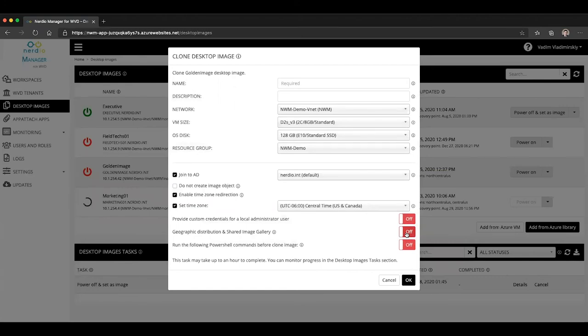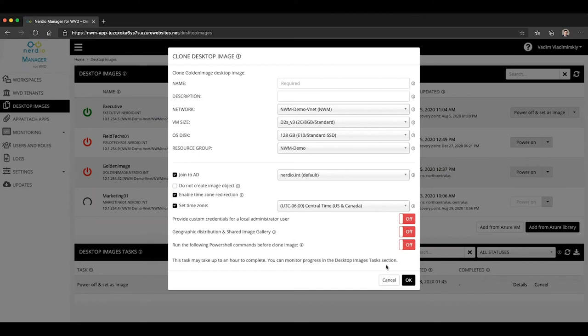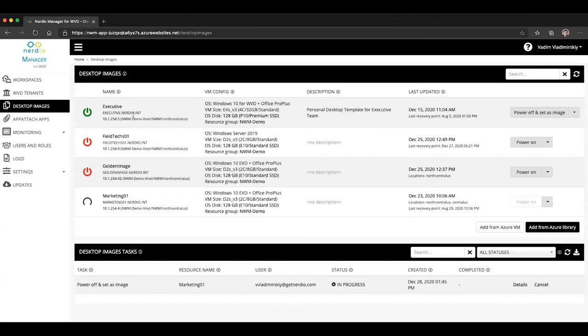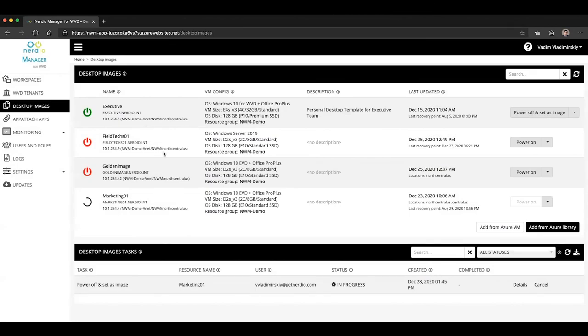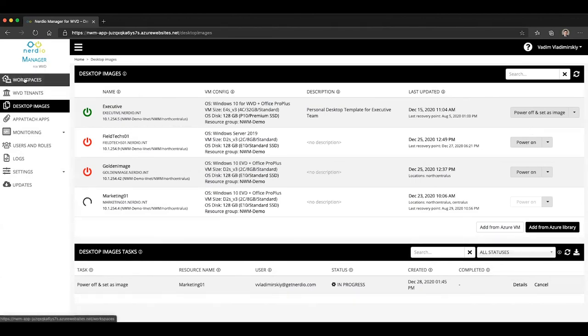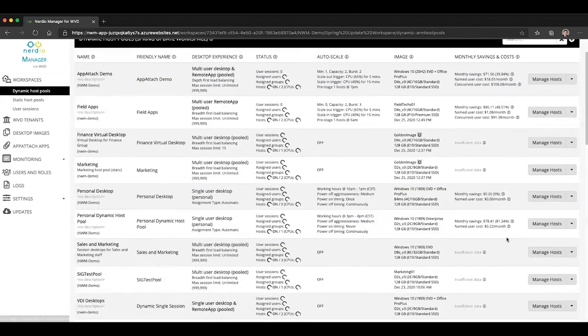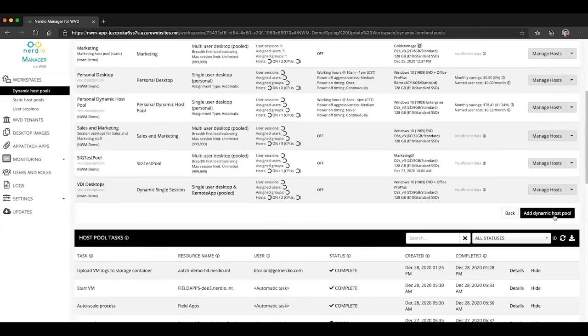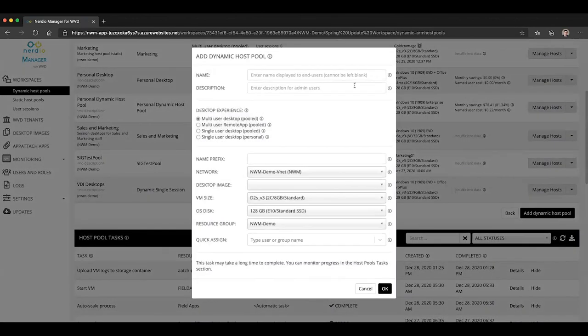So this is geographic distribution of desktop images via shared image gallery. This is how you would create and enable shared image gallery distribution, select your regions, be able to modify those regions at any time. And then any time you are making changes to this image and clicking the power off and set as image button, it will know automatically where to distribute those changes to. And once those changes are distributed and you go to create your host pools, you will be able to choose those images that are available in your region.